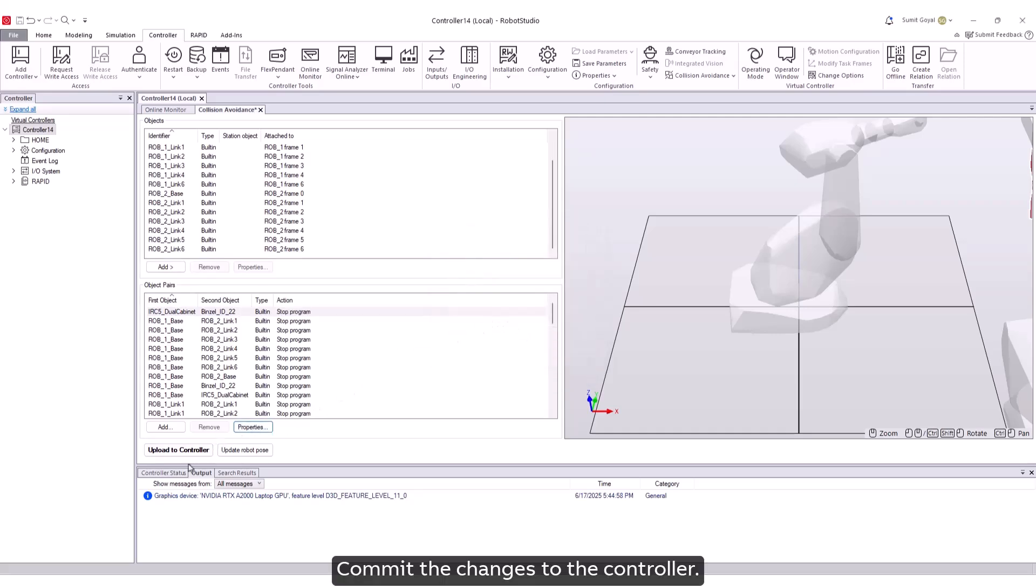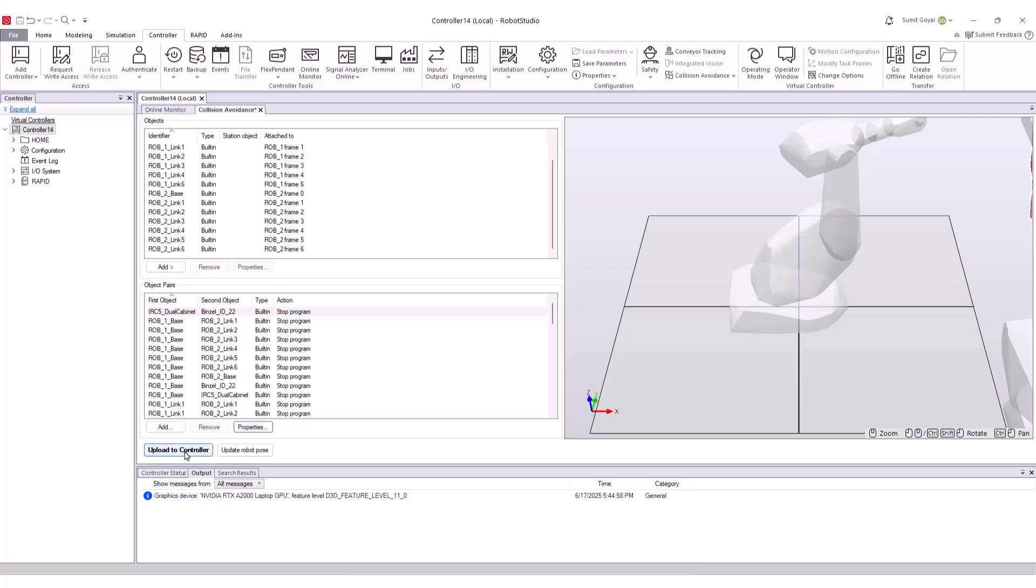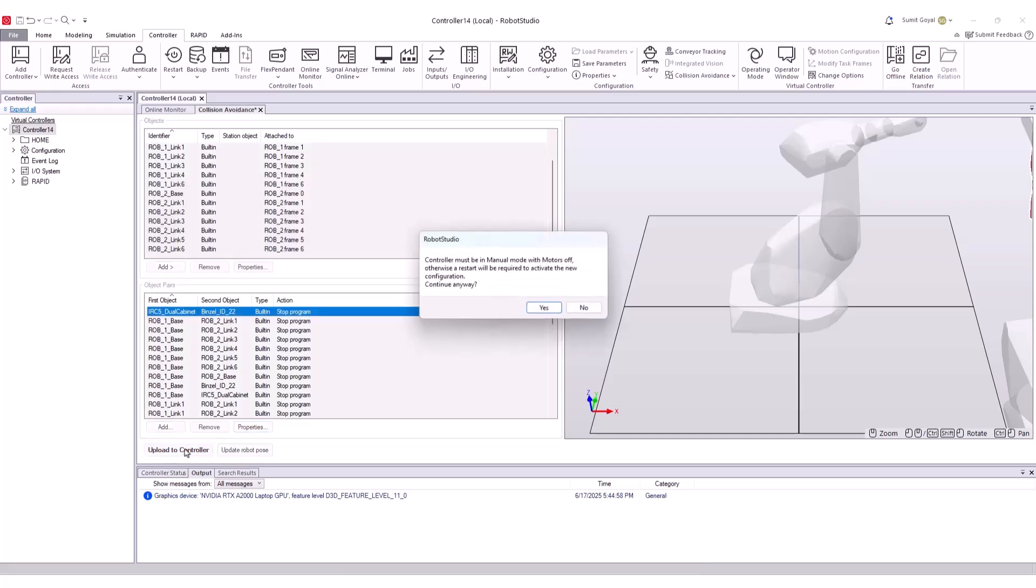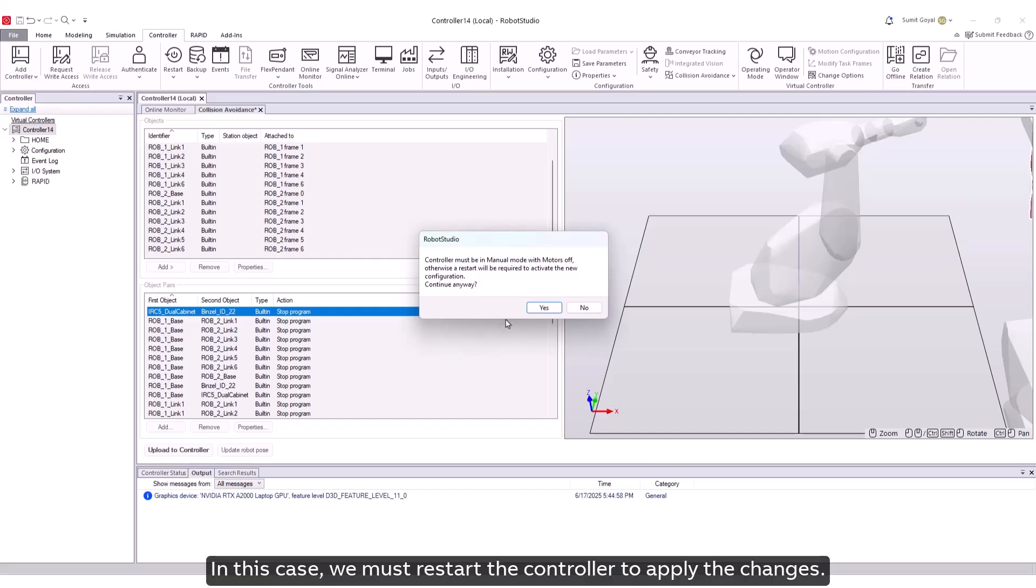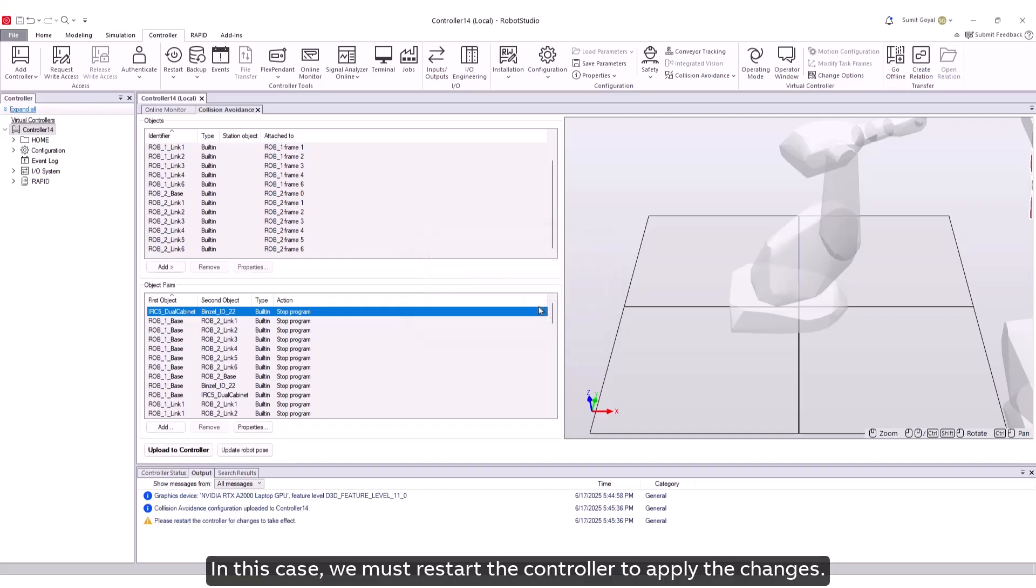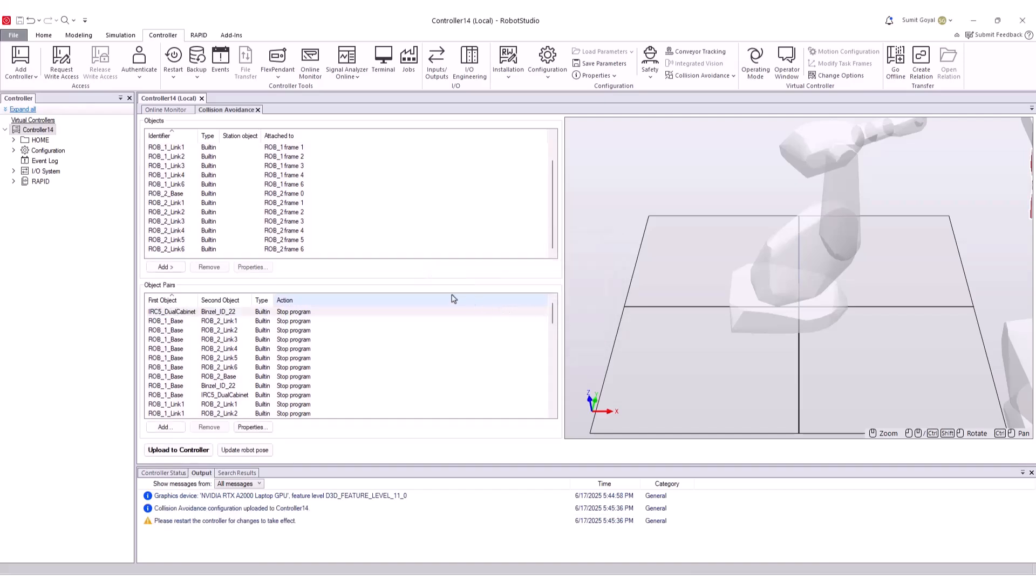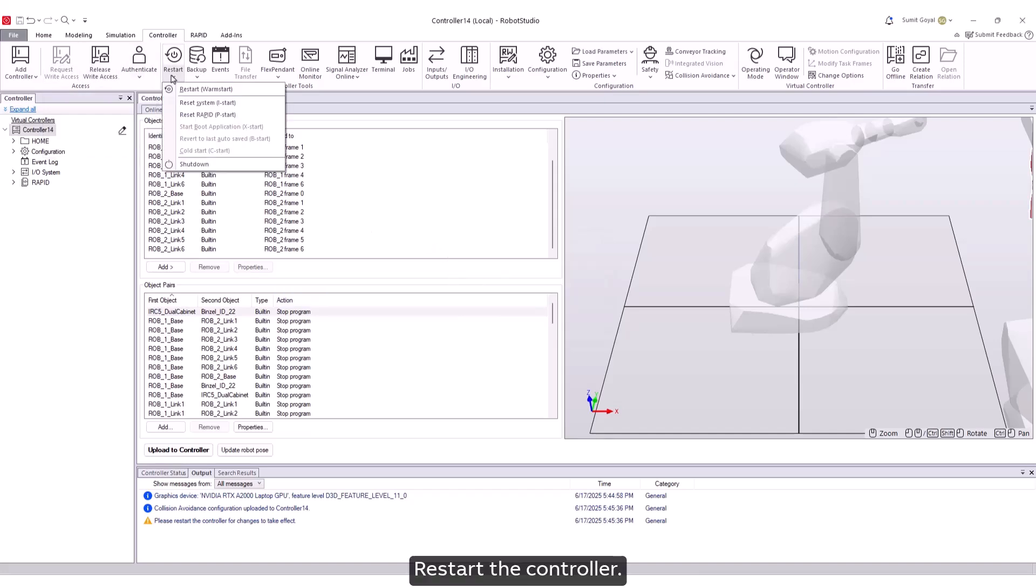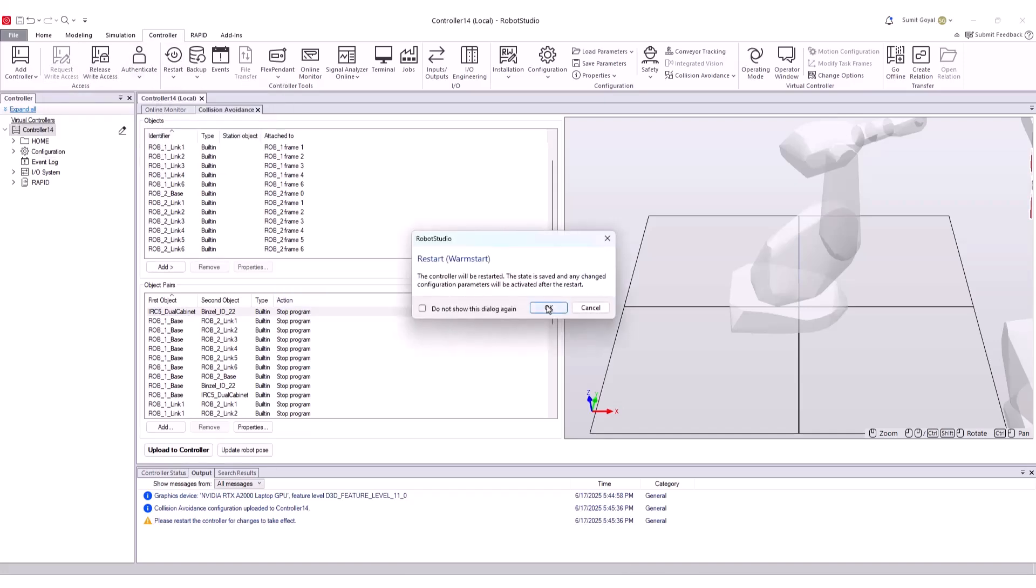Commit the changes to the controller. In this case, we must restart the controller to apply the changes. Restart the controller.